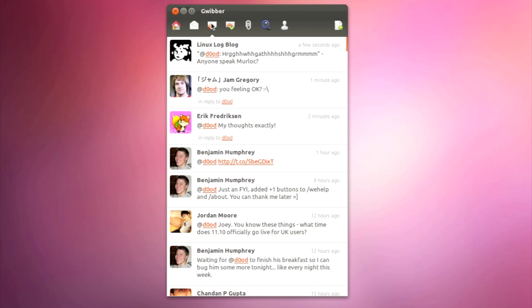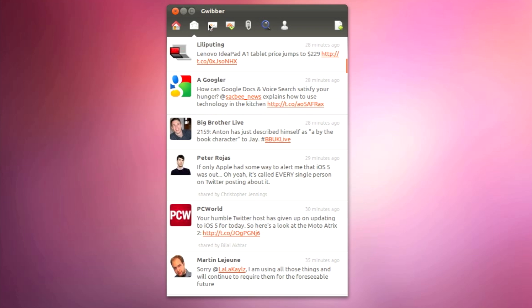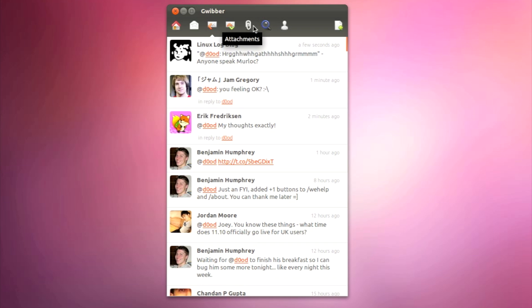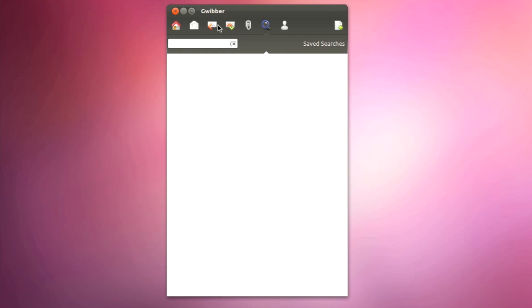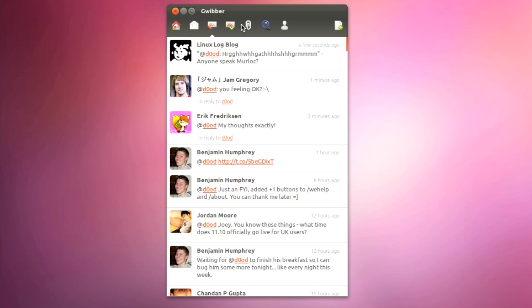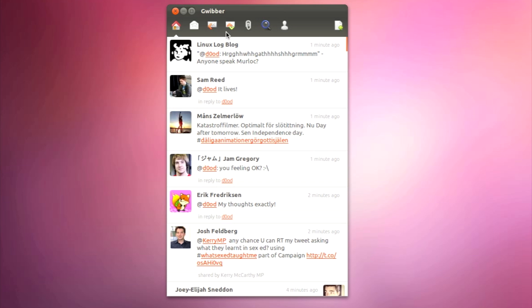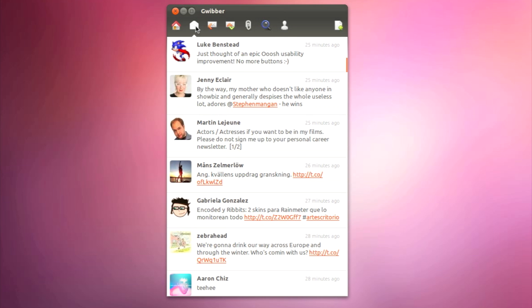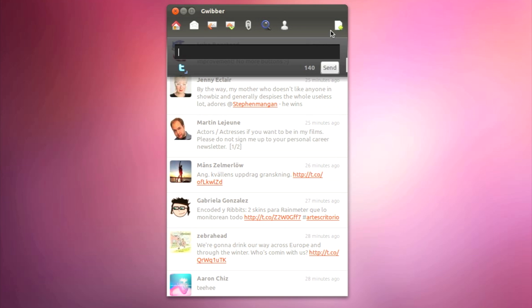Amongst the application changes in Ubuntu 11.10 comes a revamped version of Ubuntu's default social client, Gwibber. Now using less resources and supporting some very slick animations, you can update Twitter and Facebook with ease.